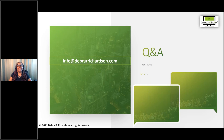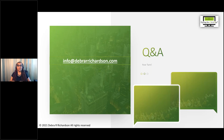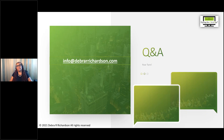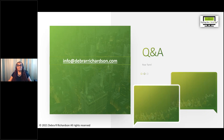We are right at the top of the half hour. Thank you everyone for attending. If you think of any questions afterwards, feel free to send them to info@deborahrichardson.com and I will respond within 24 hours. Thanks everyone — this webinar has now concluded.